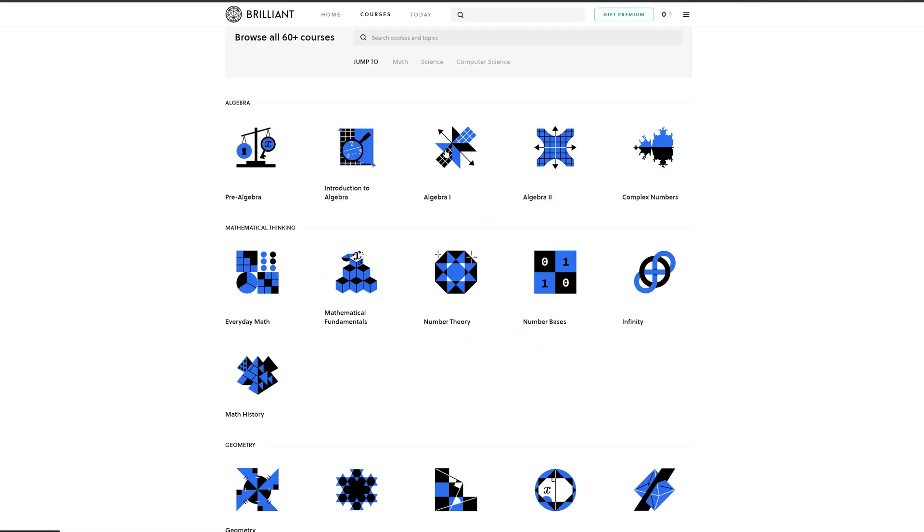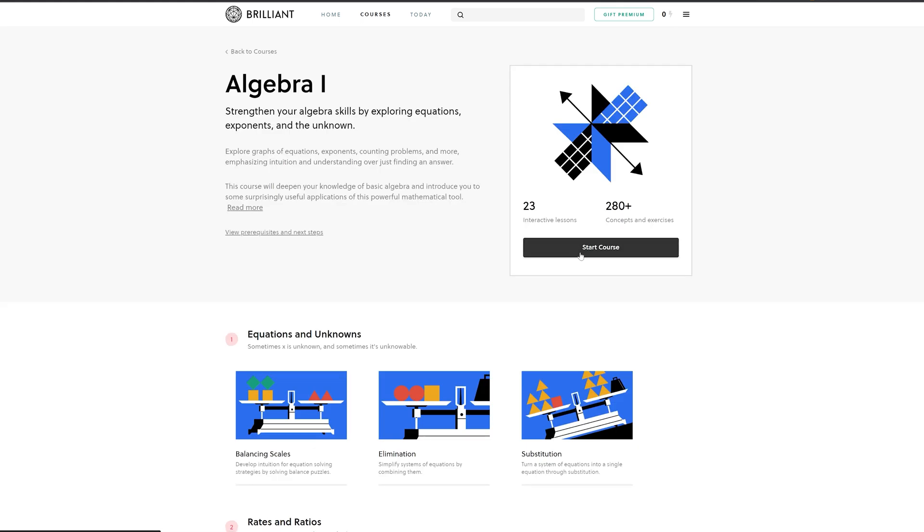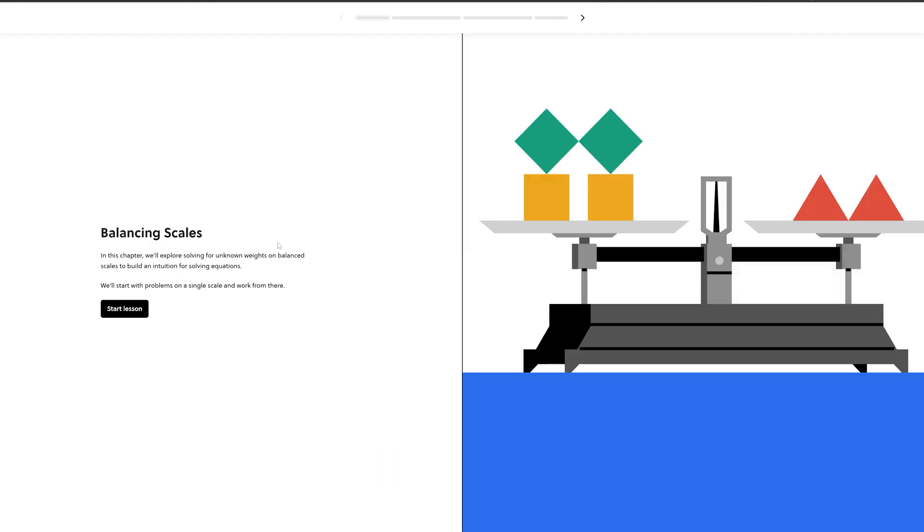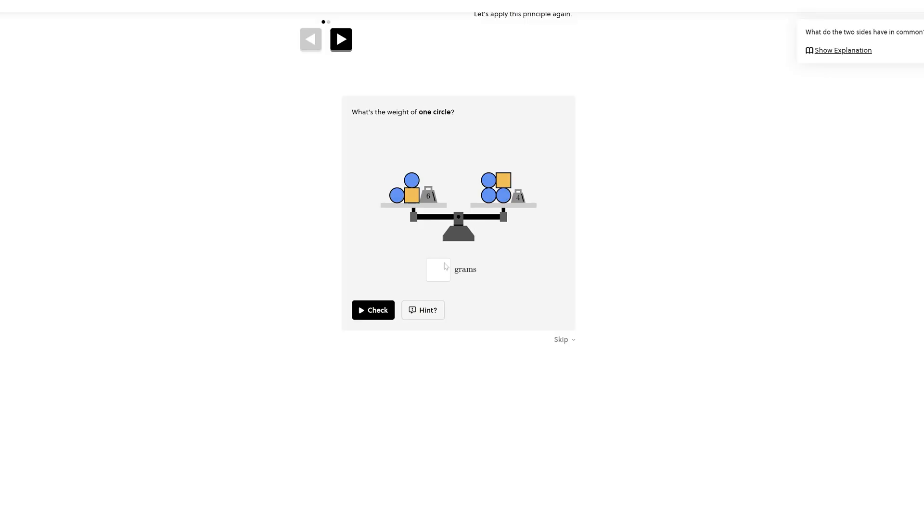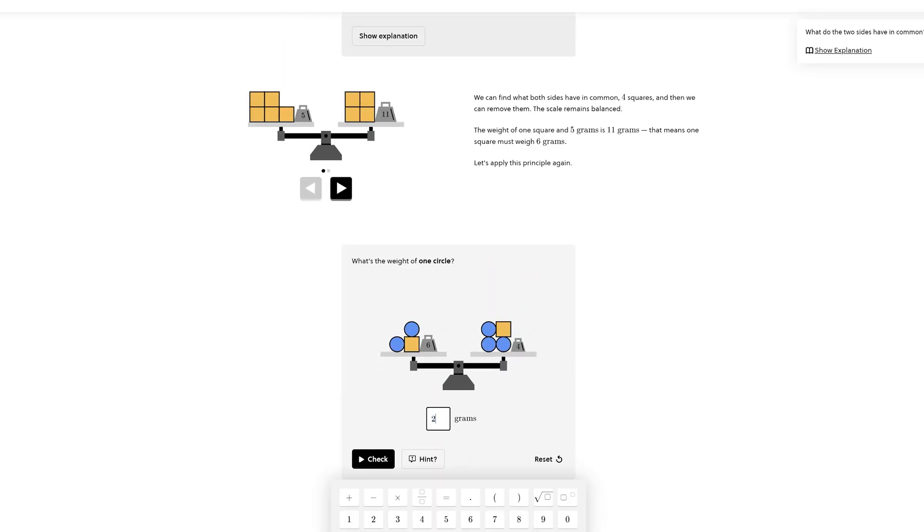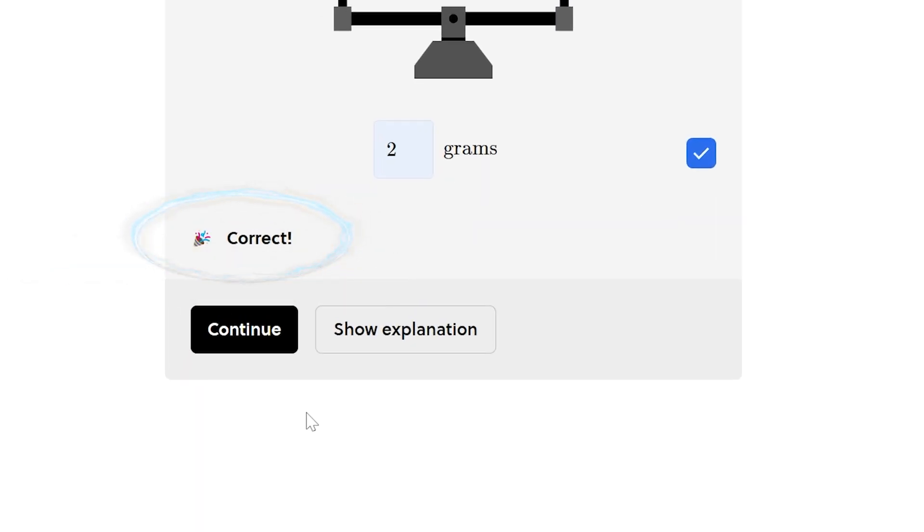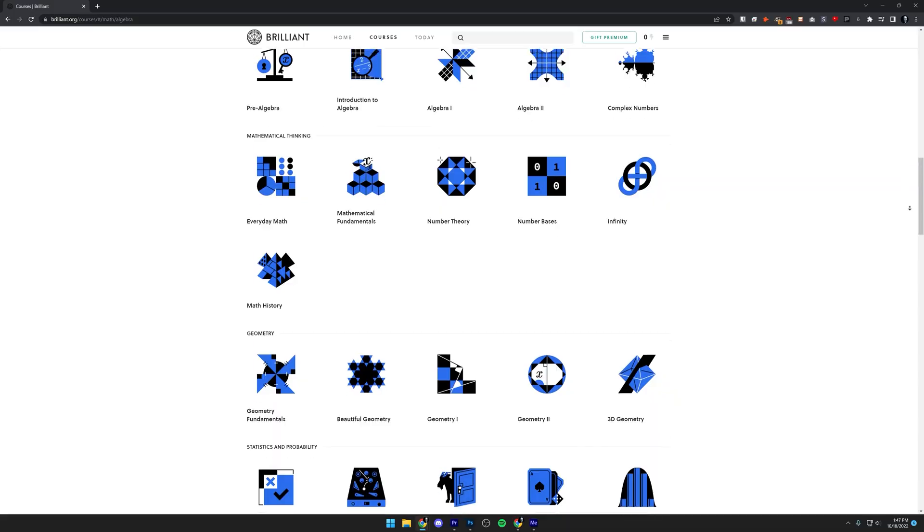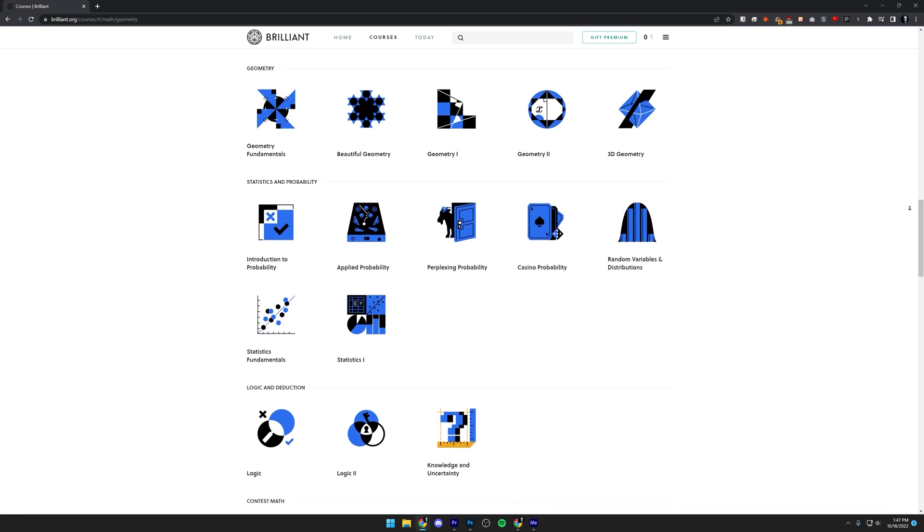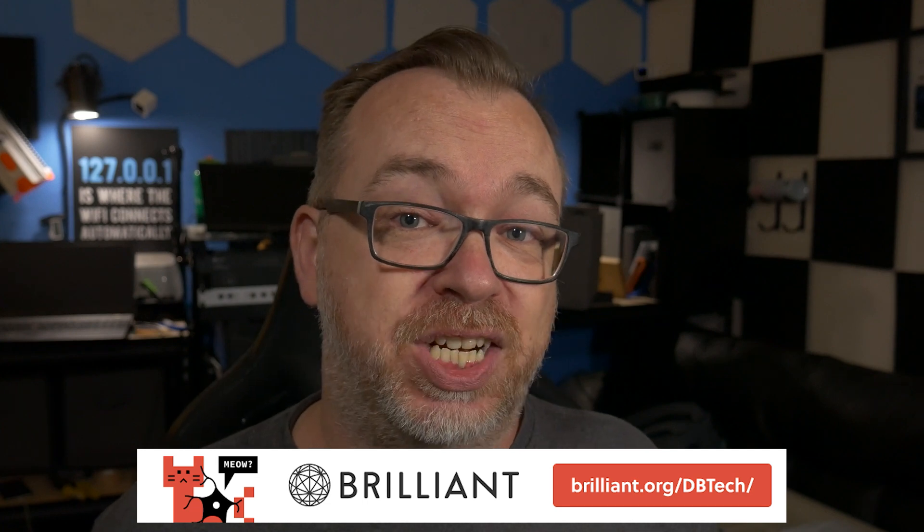Lately I've been going back and refreshing myself on algebra concepts. We all know that hands-on learning is the best way to learn anything, and in the algebra courses they use visuals and concepts to help understand why the answer is what it is. Brilliant has thousands of courses covering a wide range of topics with new material being added each month. To get started, head over to brilliant.org/dbtech or click the link in the description, and the first 200 people to do that will get 20% off their annual premium subscription.